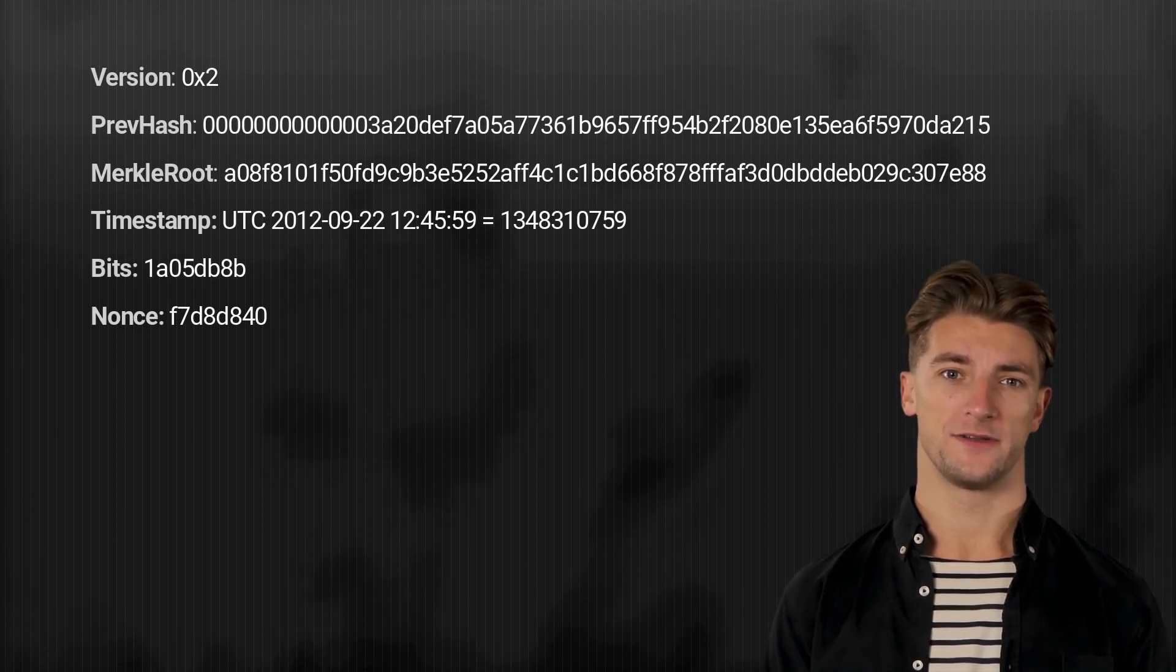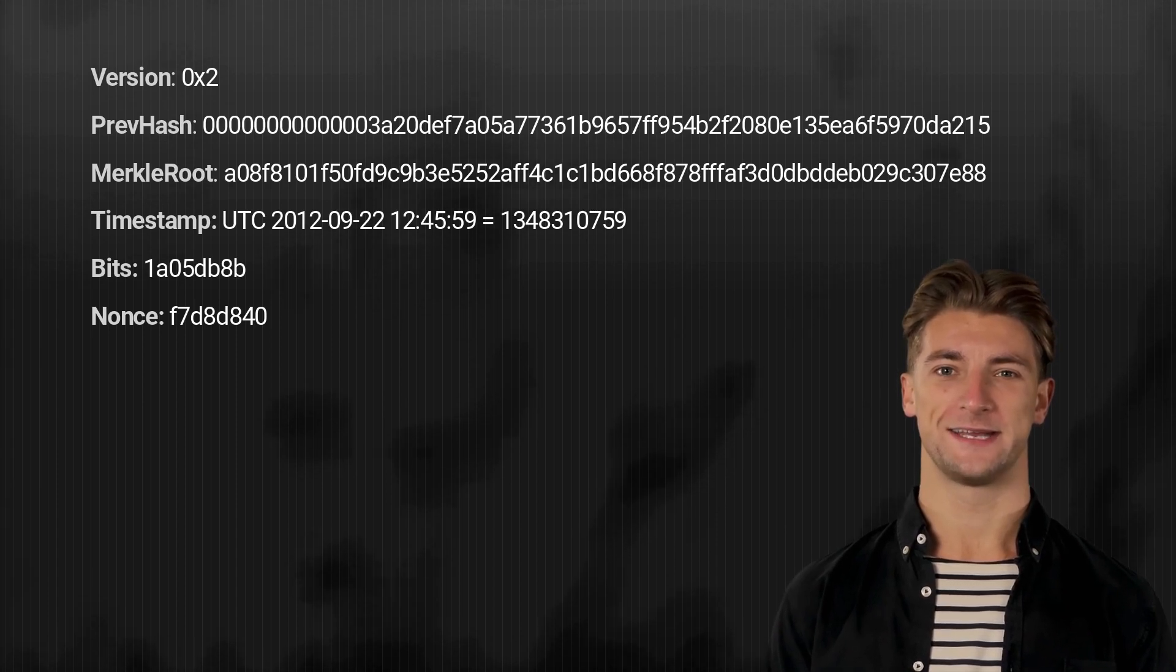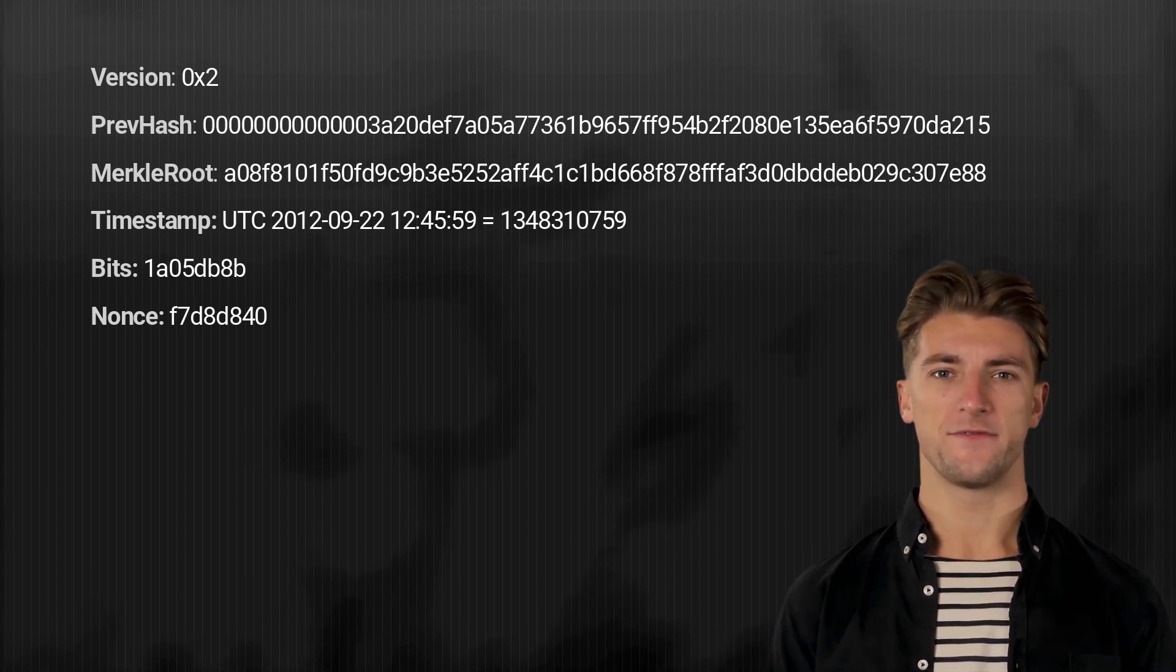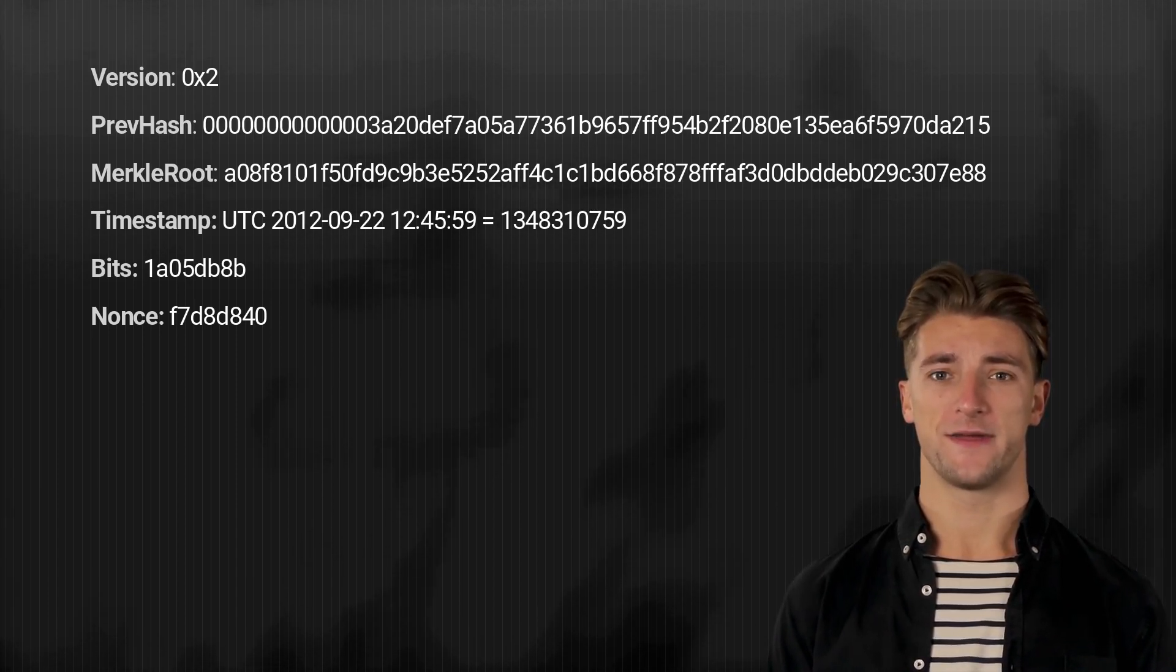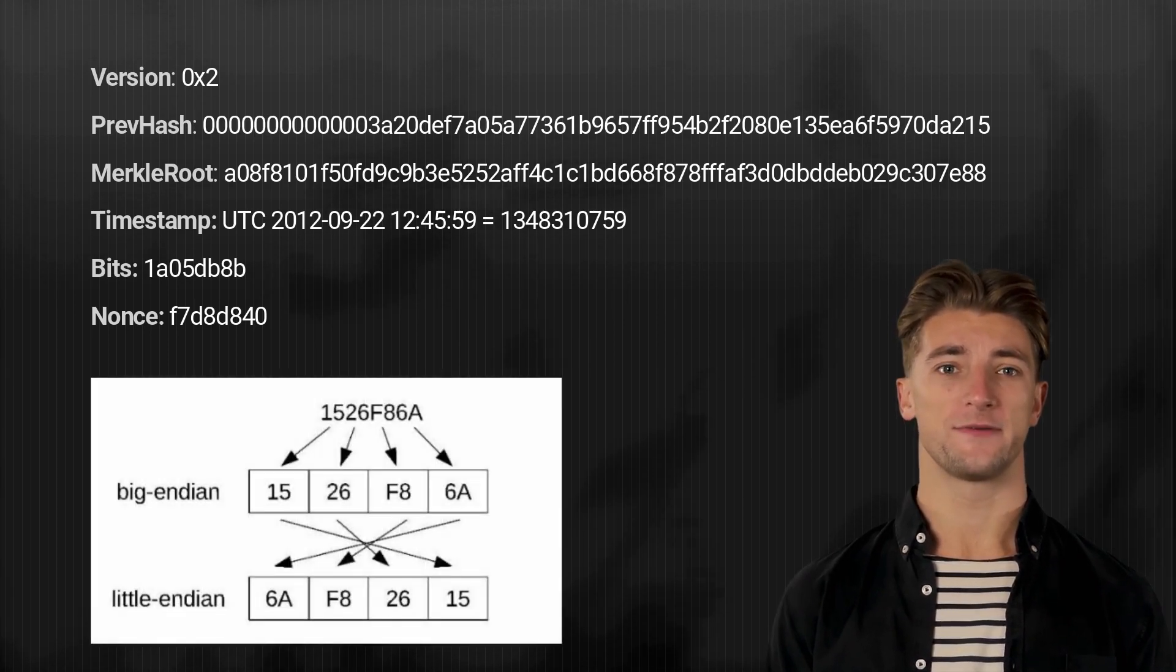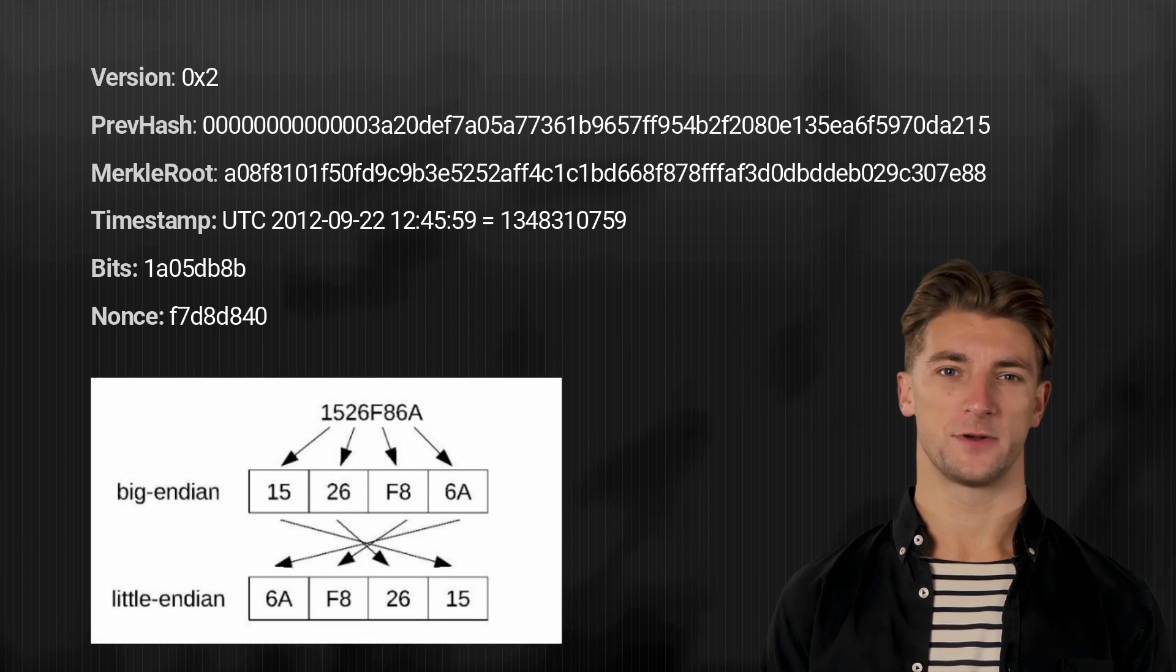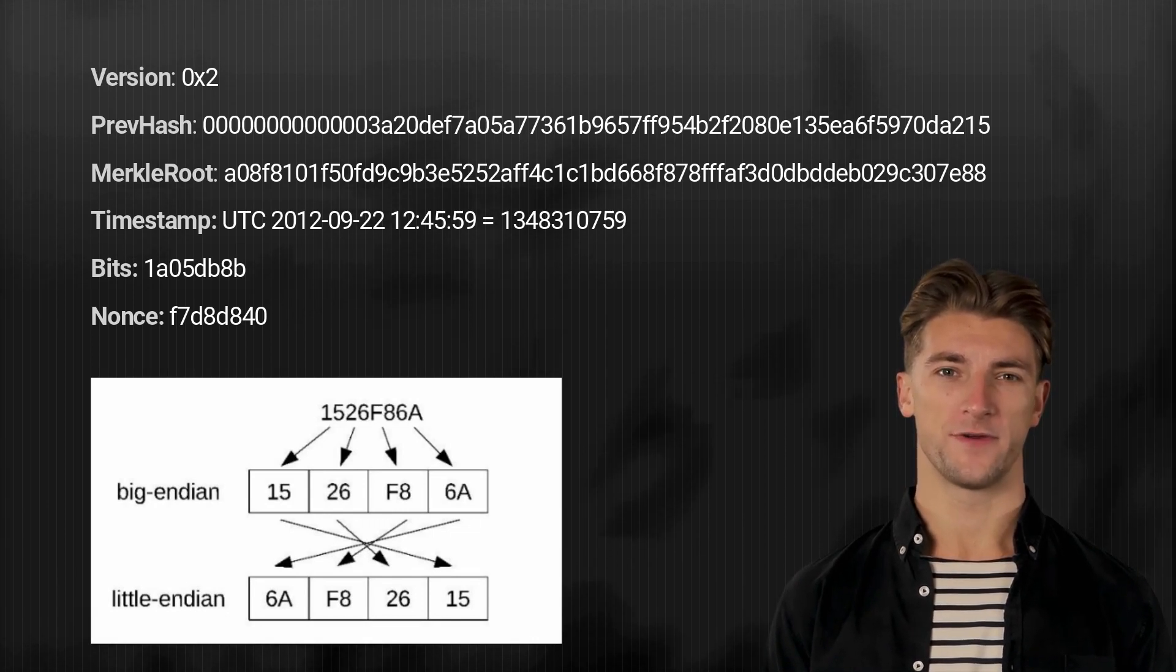Usually the values are given as decimal or big endian hexadecimal. For the calculation of the bitcoin block hash, these values must be converted to little endian hexadecimal. Little endian refers to the byte order in which the least significant byte is stored first.